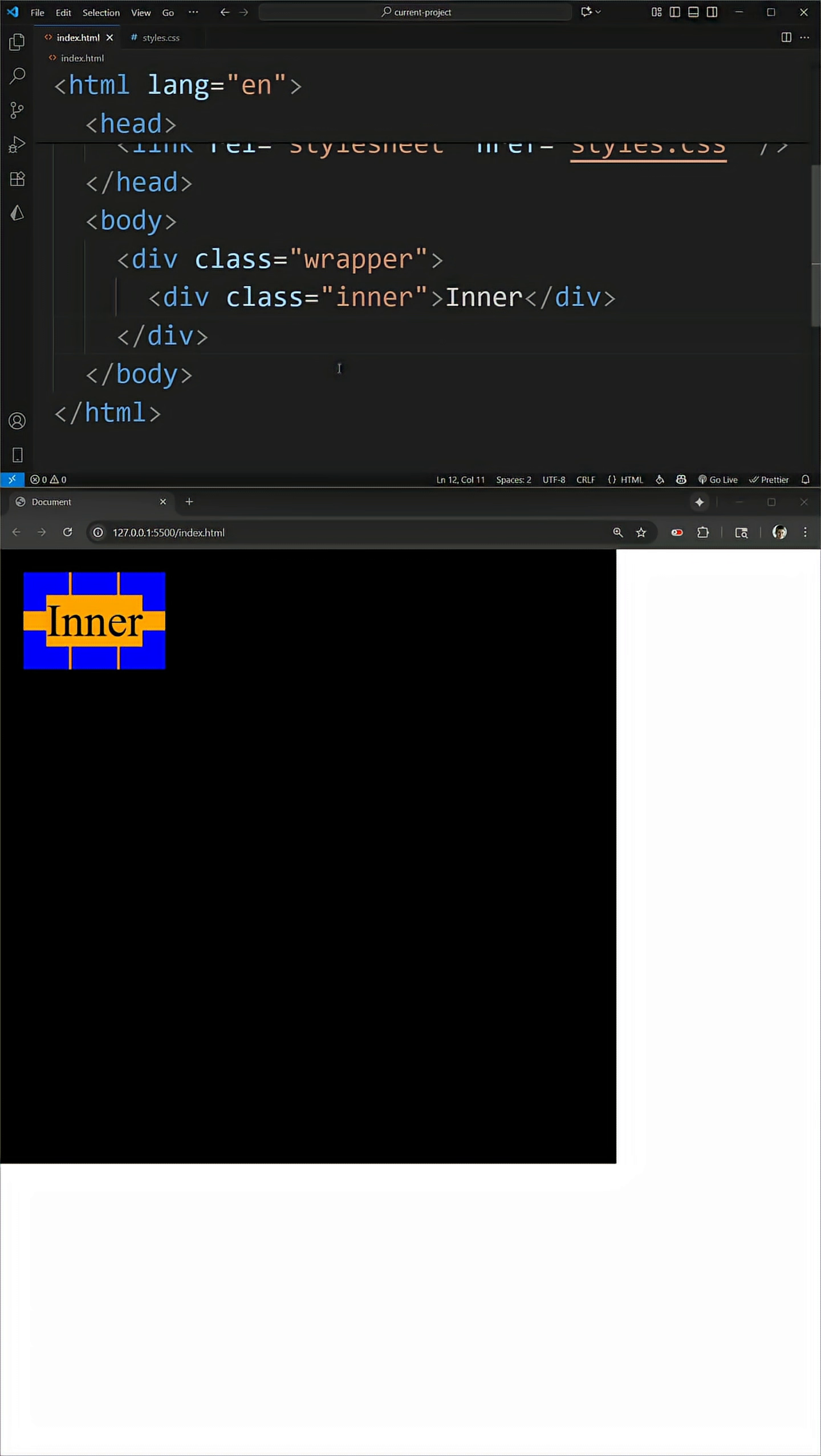CSS just released one of the coolest new properties, and it makes expanding to the full width and height of something so easy.